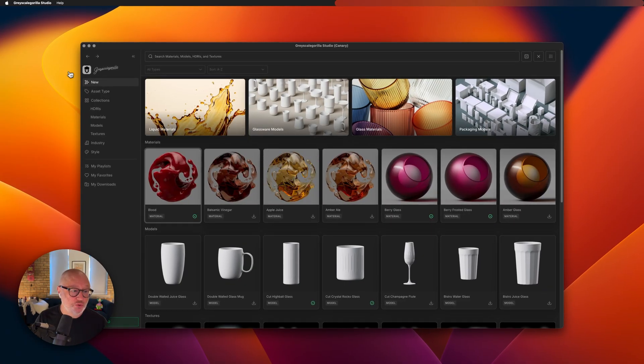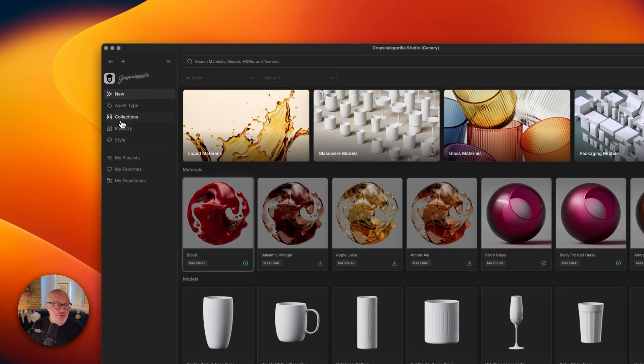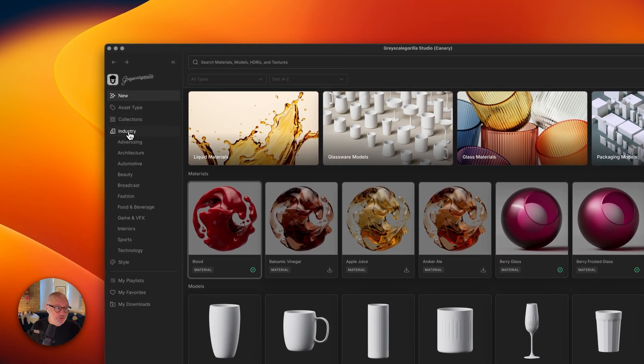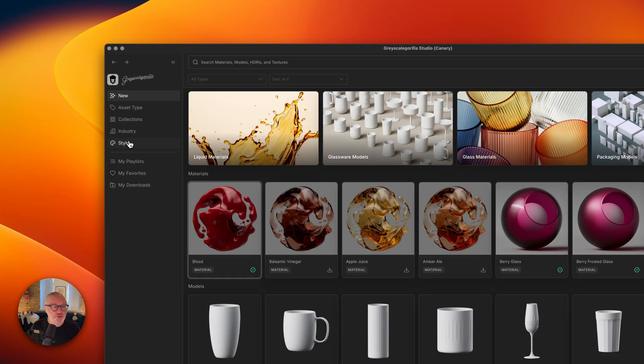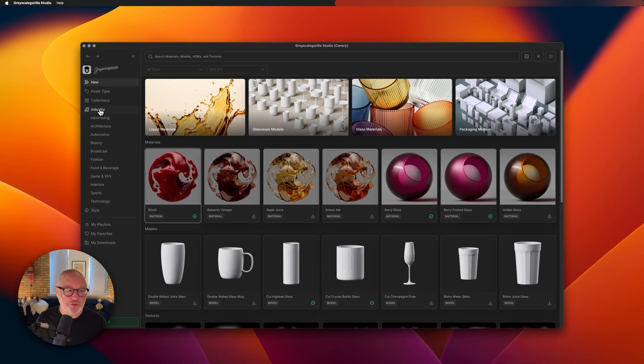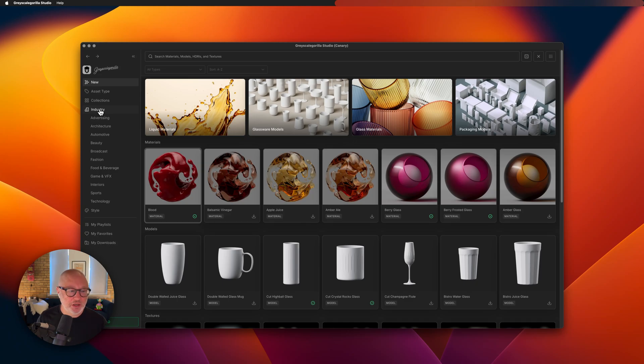We also added two new items over here on the left-hand side. We added industry and style. These are basically where we've tagged assets that we thought match these different industries and styles to give you a headstart on a project that you might be working on.